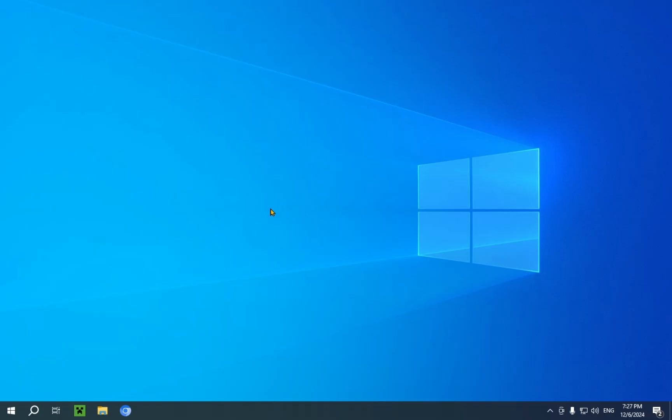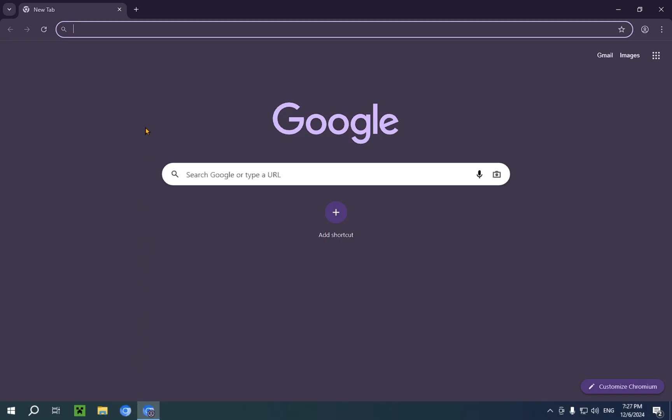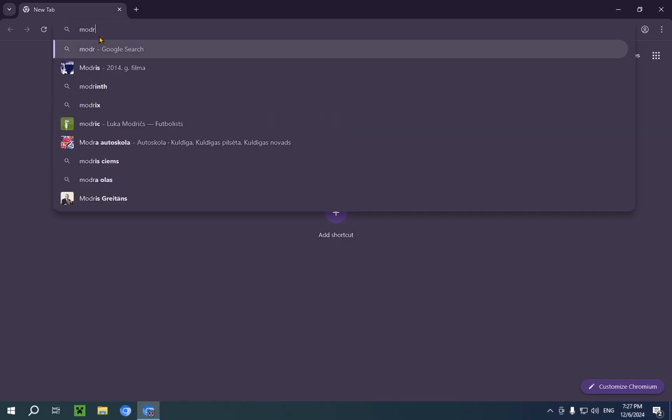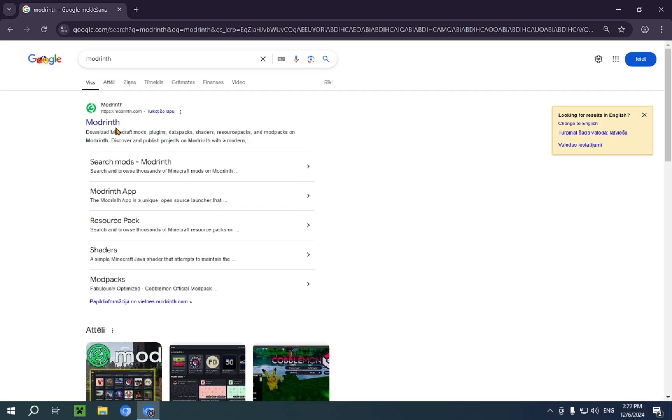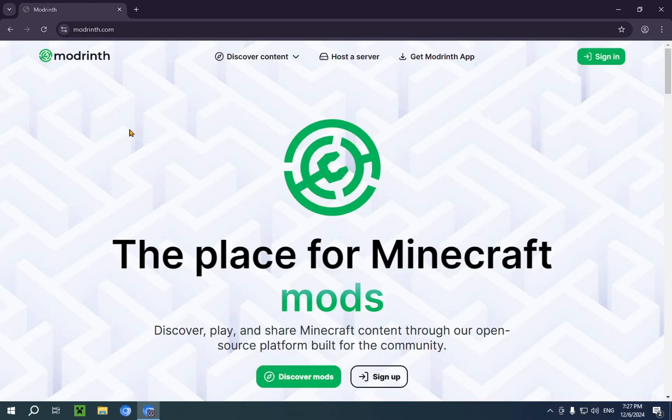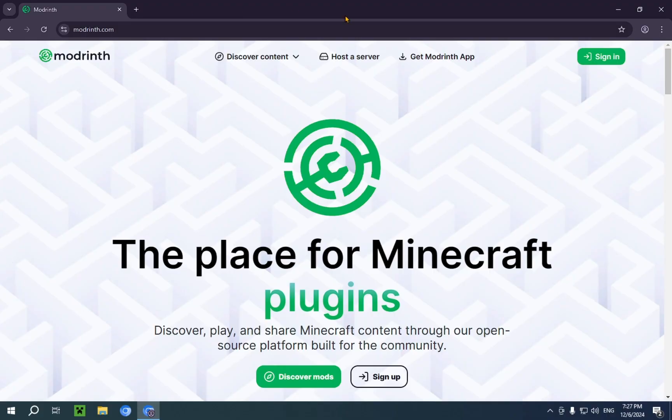What you're gonna want to do is just go over to your browser. So now that you're in your browser, you just go over to your address bar and you type in modrinth. And here you'll have the top result, modrinth.com. You'll see this site that has a lot of different options and sections.